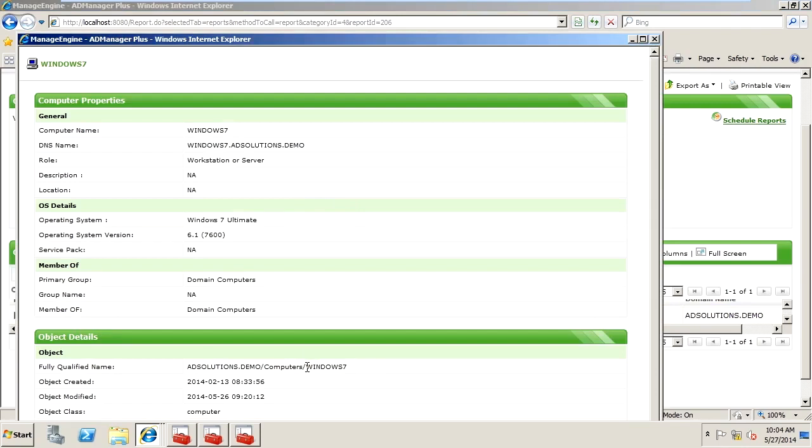So by using AD Manager Plus, we can get good insight into the operating systems that are running on our computers in our Windows Active Directory environment, so then we can perform additional tasks on those computers.